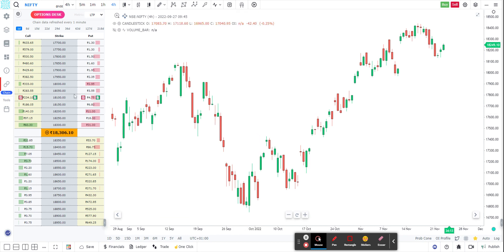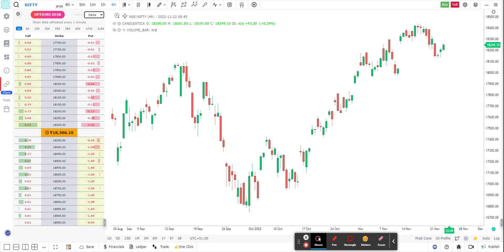On the top right corner there is a dropdown called Metric. Here I can choose whether I want to see the LTP (last traded price), or the ask, bid, volume, open interest, delta, gamma, vega, theta — all option Greeks — and implied volatility. By default it will be LTP, but if I wish to change it to delta, I can just click on delta and now it shows the deltas of the calls and puts associated with this option chain.